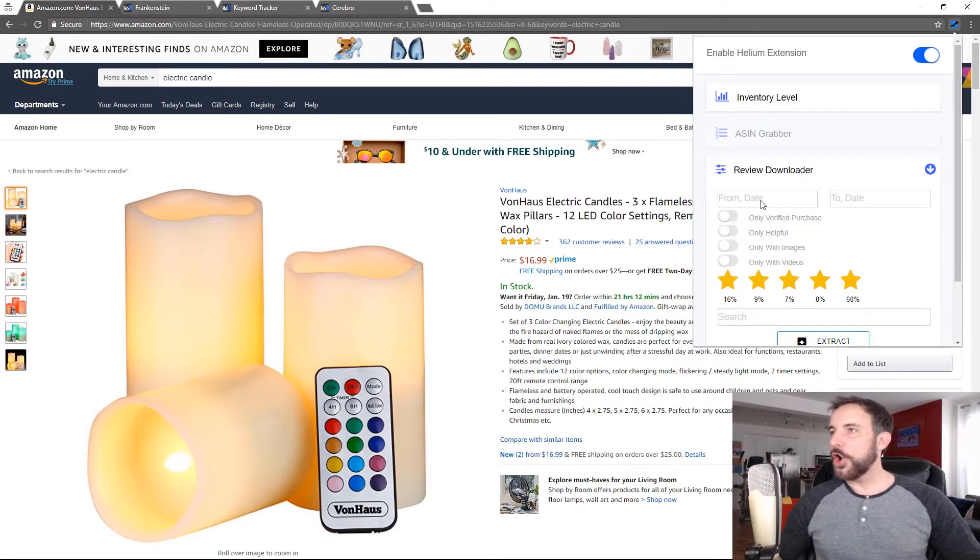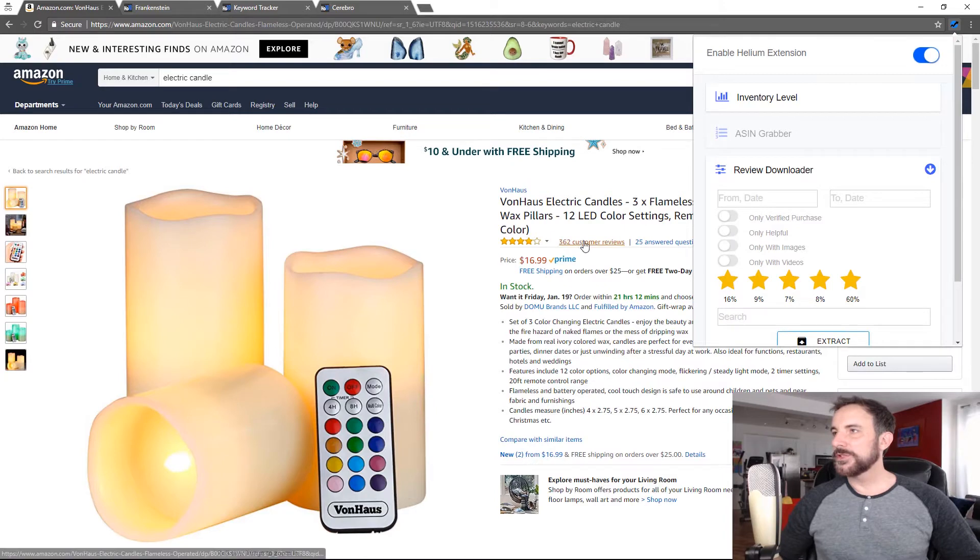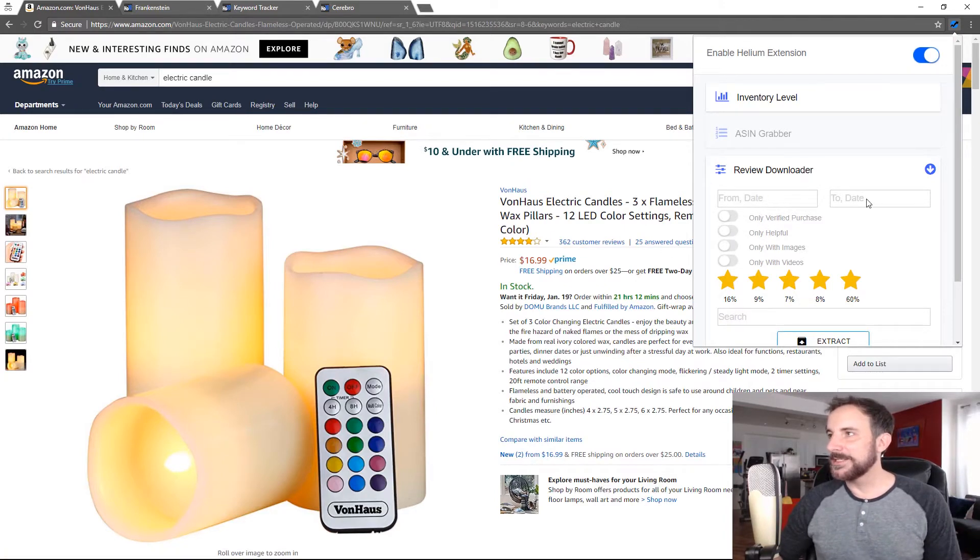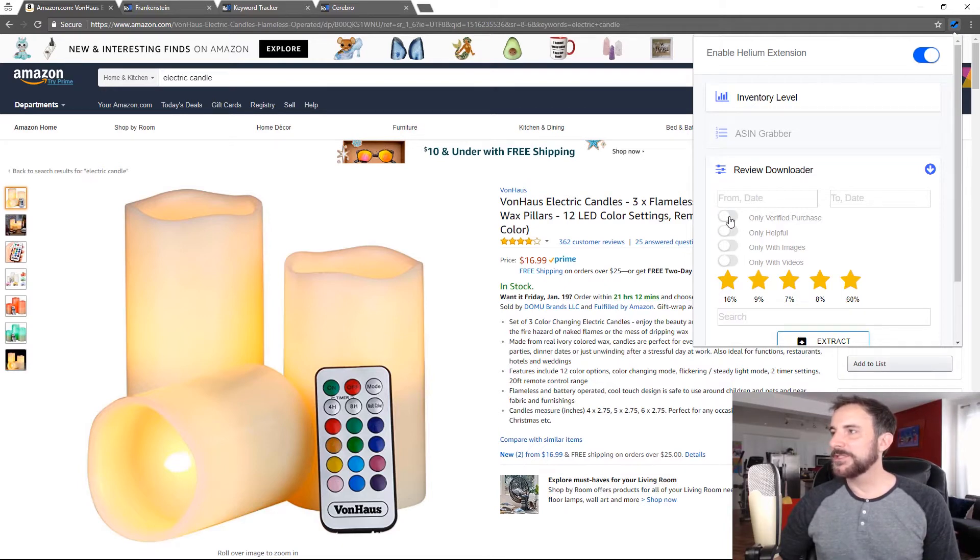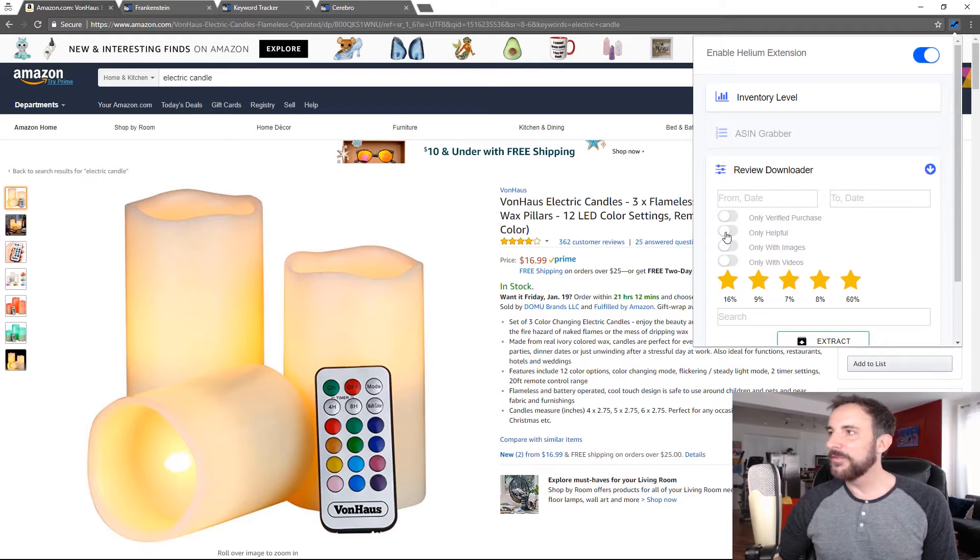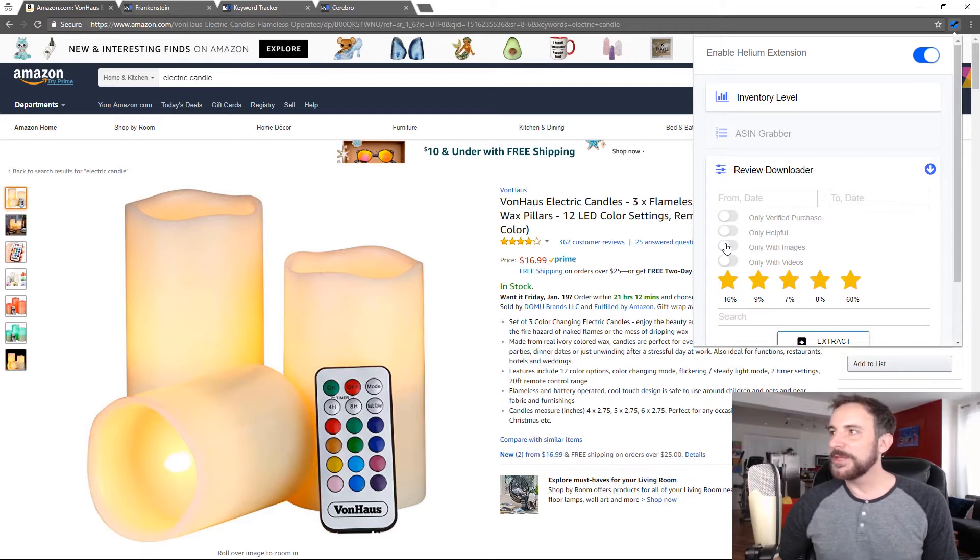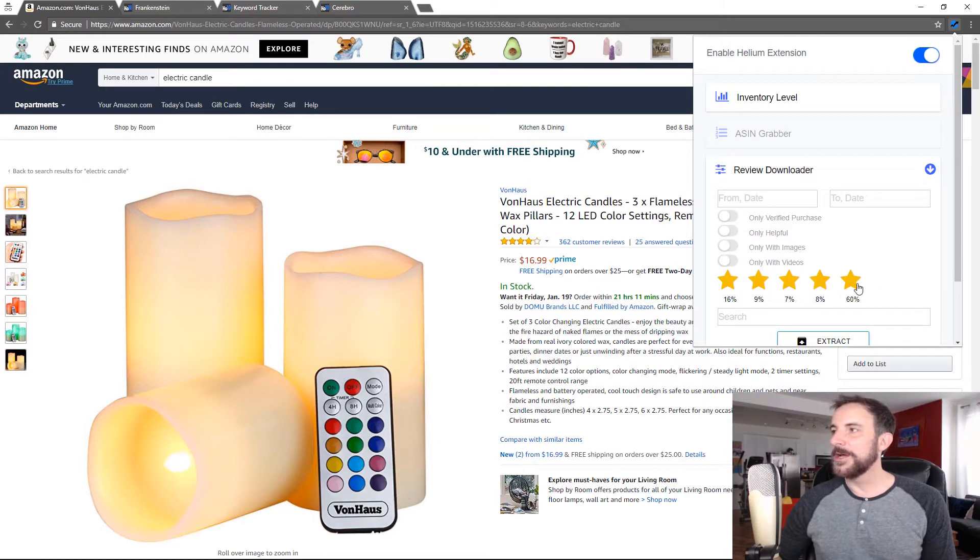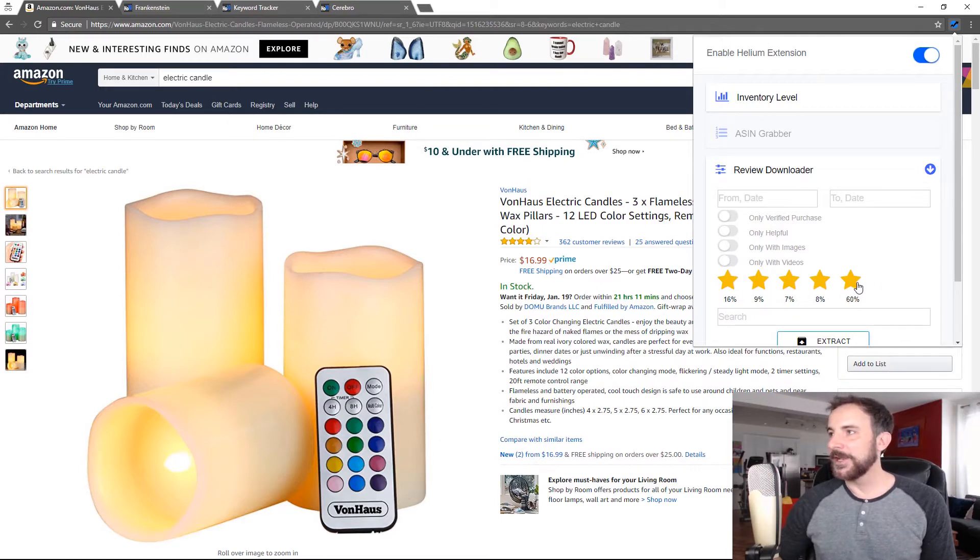Now I can actually download all of the reviews. There's 362 reviews here, right? And there's a lot of filters that I can add. I can put dates, I can say whether I only want verified purchases, whether people have voted a review helpful and I'll only get those, only the reviews with images or videos, and I can also choose how many stars a review should have to download it.